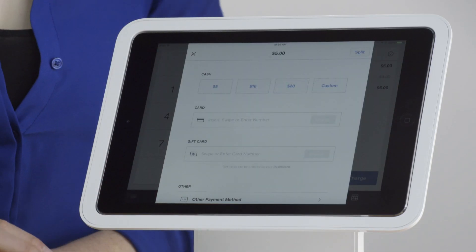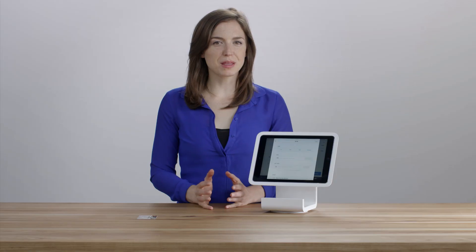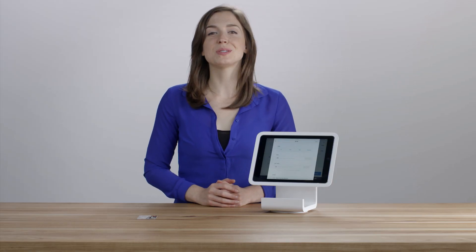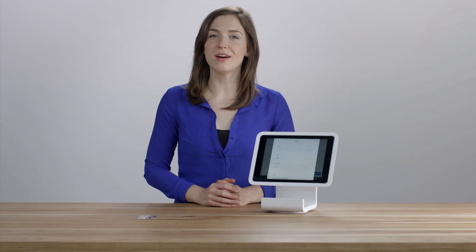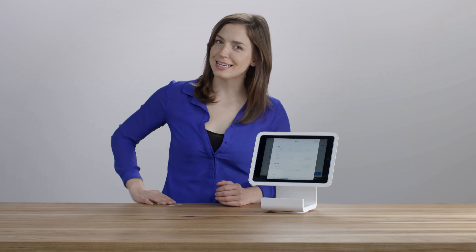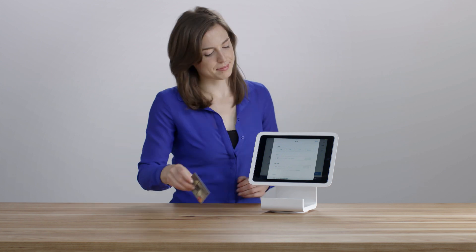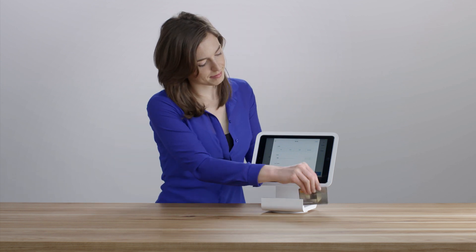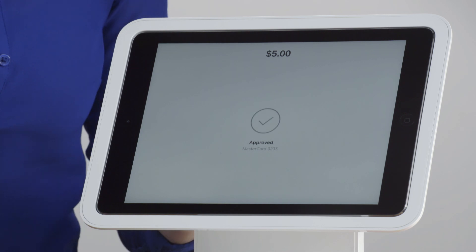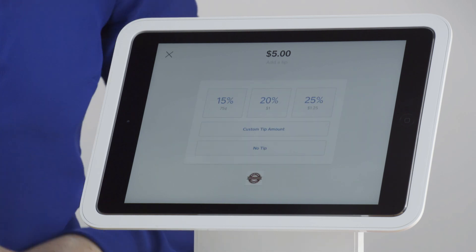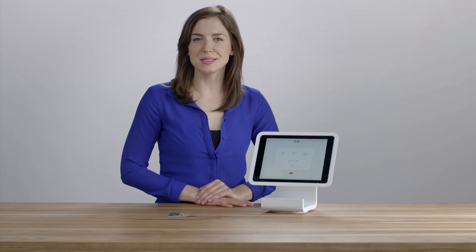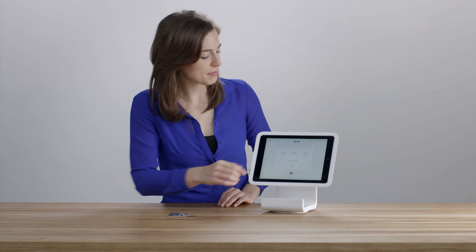Select the tender type or split the bill between cash and credit. If a customer is paying with credit card, simply swipe the card like so. Next, the customer can tip and sign depending on your selected settings.